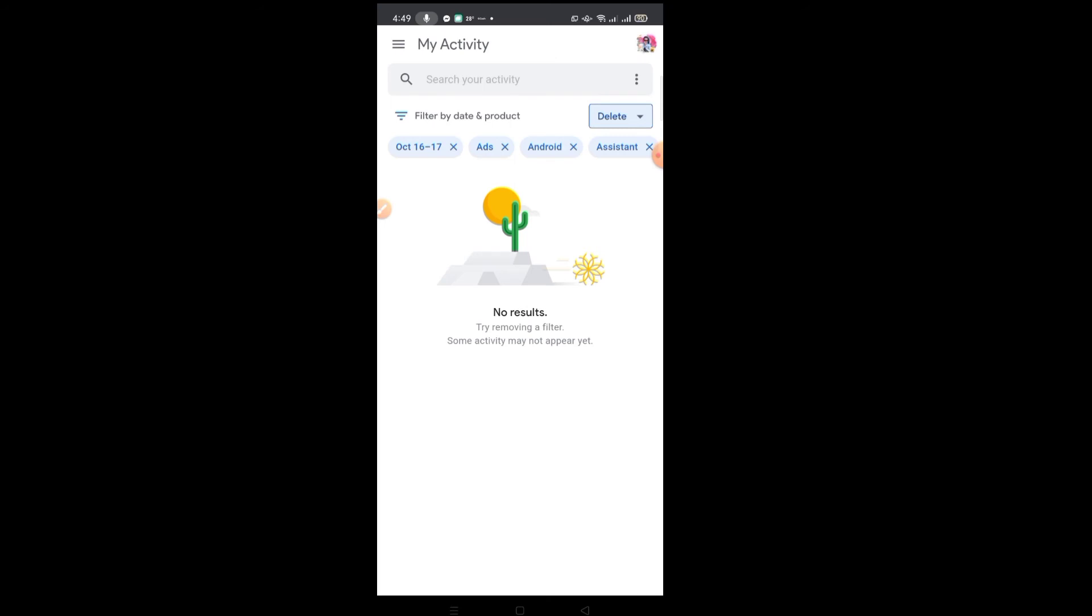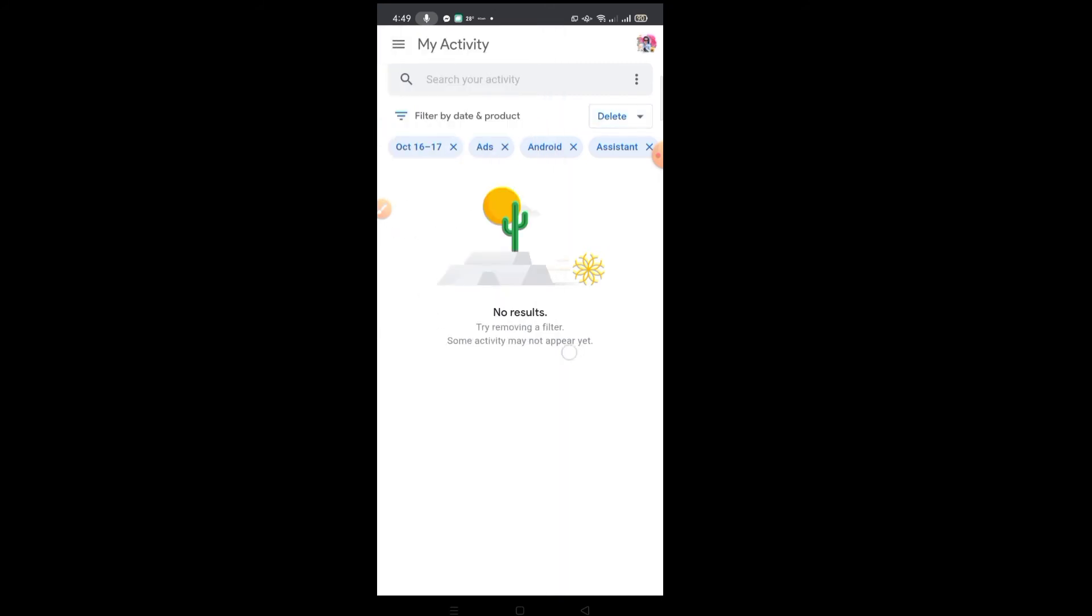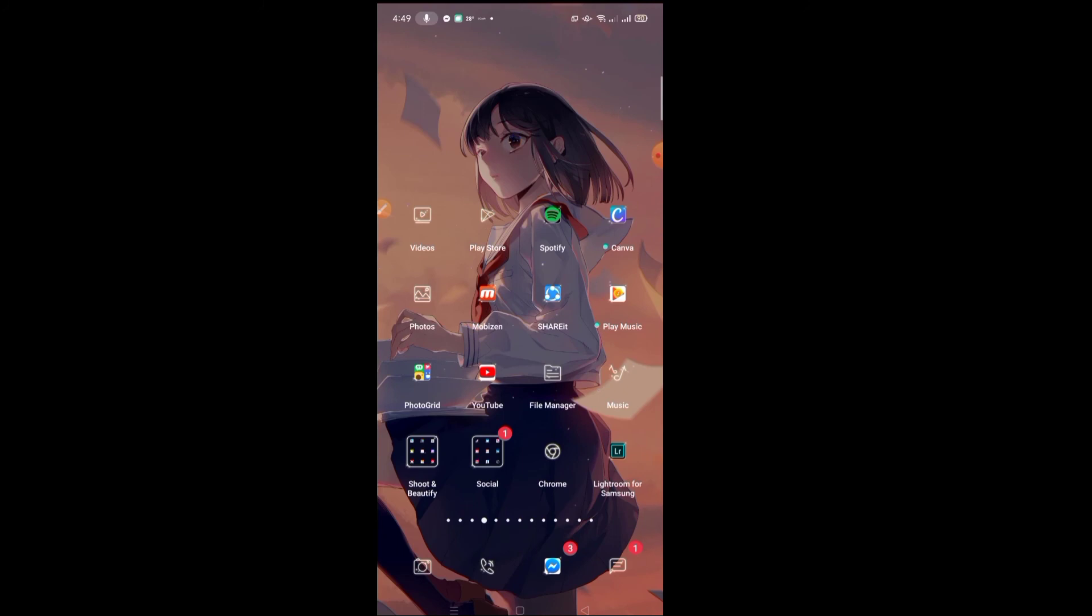So it's very easy. All right, so it's that simple to clear history, clear watch, and Google activity.